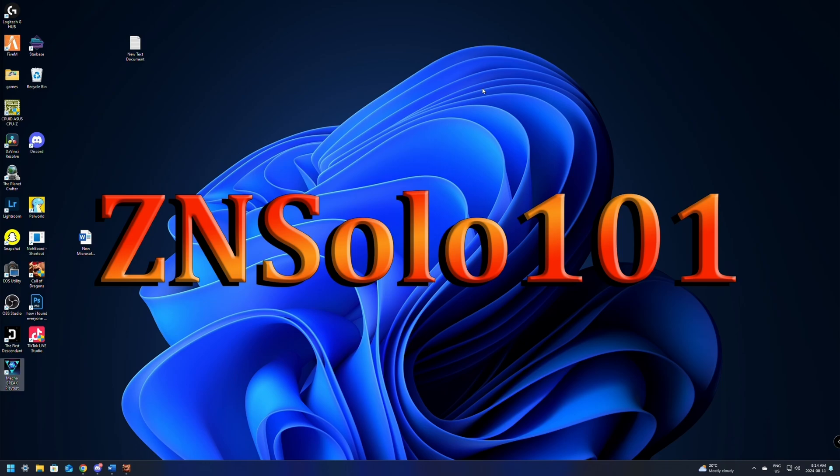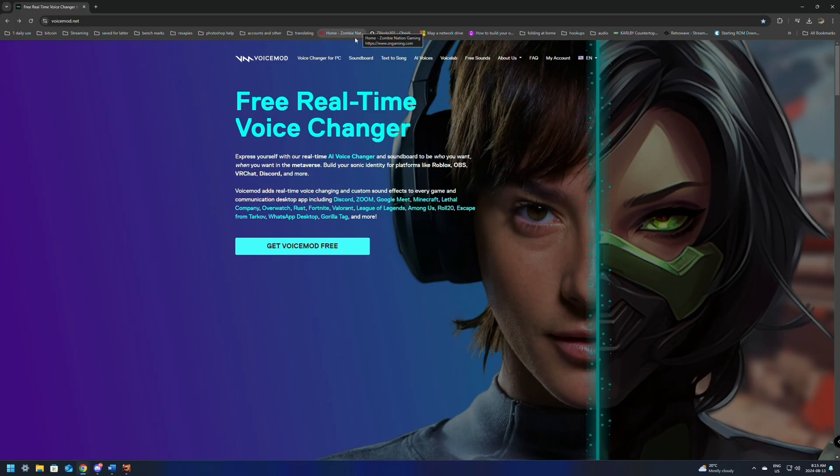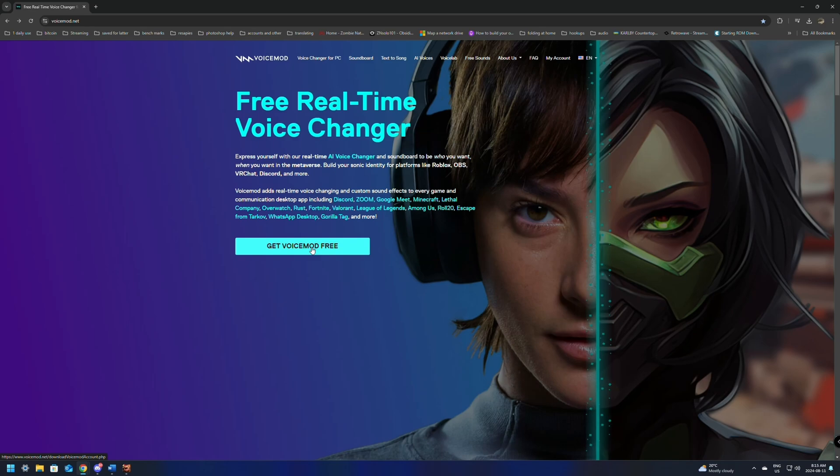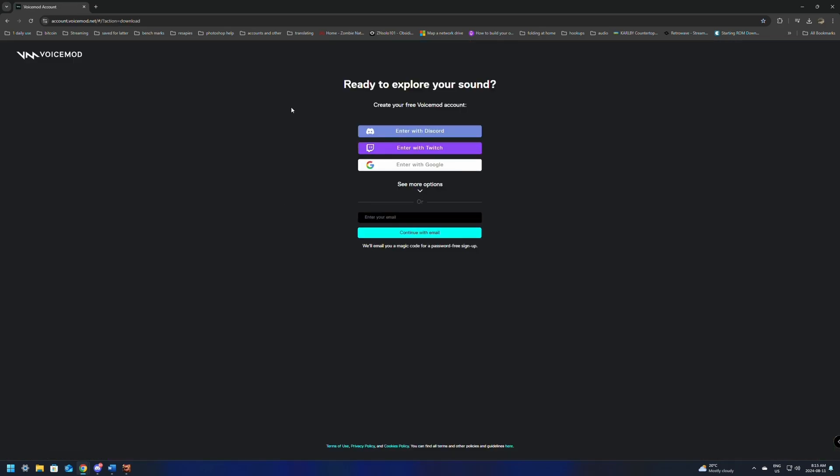To get started, first we're going to need VoiceMod. To get this we're going to jump over to voicemod.net. I'll make sure to leave links to everything in the description below, but from here we can select Get Started or Get VoiceMod Free. This will bring you to a page where you can sign in. I suggest if you're on Twitch just to sign in with your Twitch, but you can use Discord or Google as well. For me I'm just going to sign in with my Twitch.